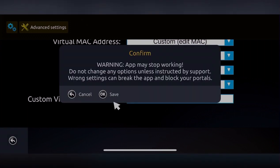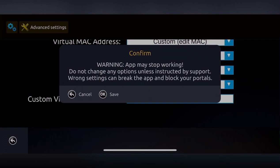A warning will appear: 'App may stop working. Do not change any option unless instructed by support. Wrong settings can break the app or block your portals.' Just click Save.